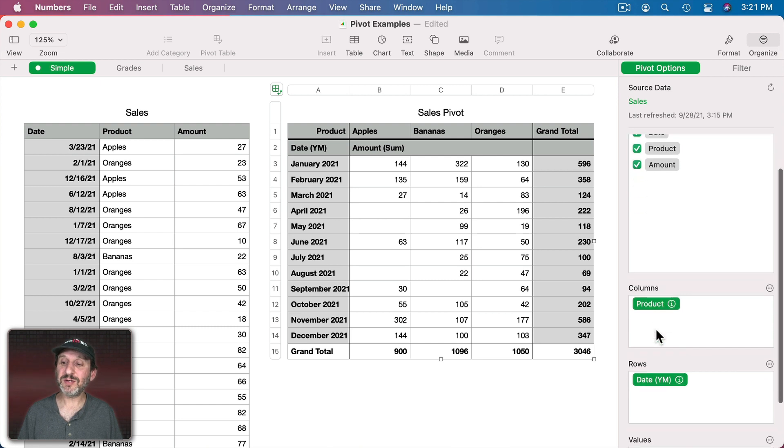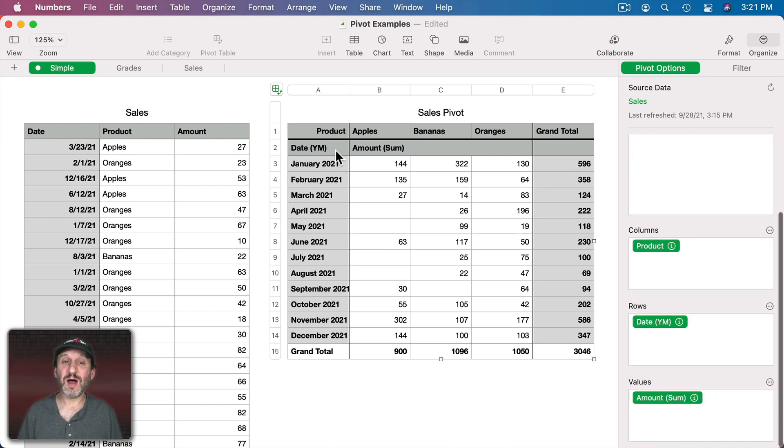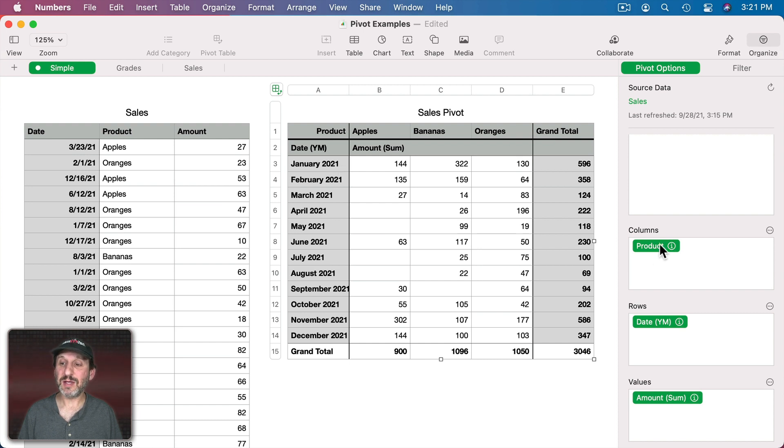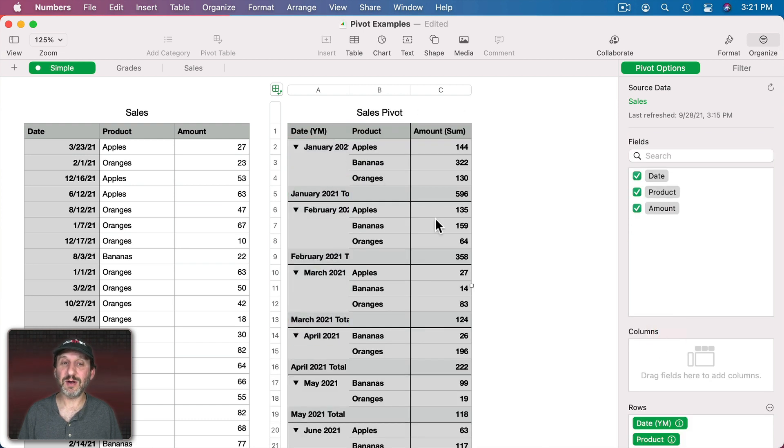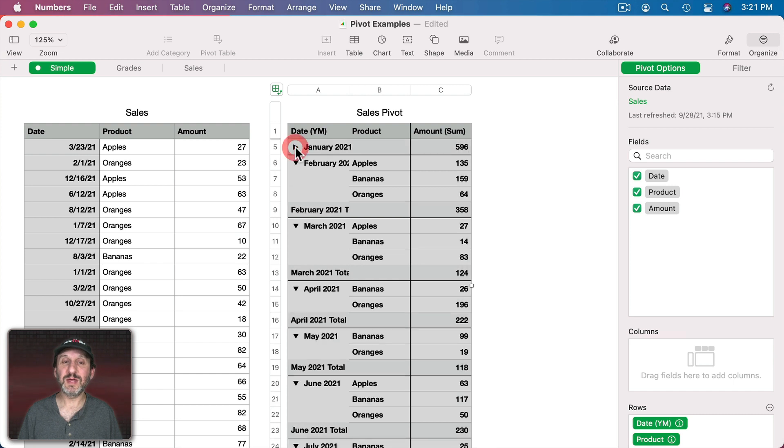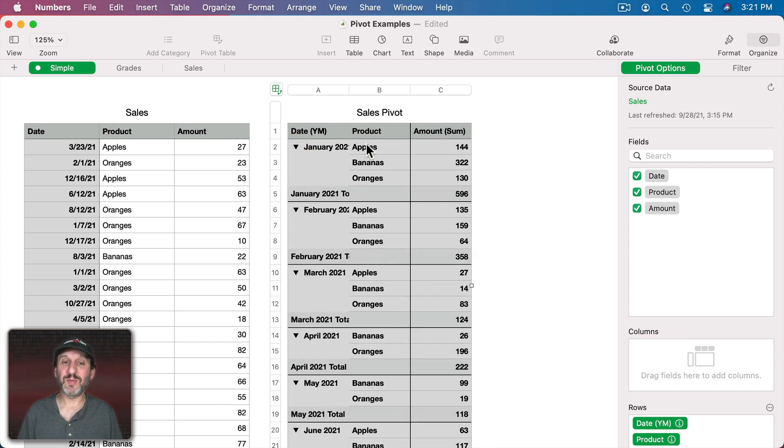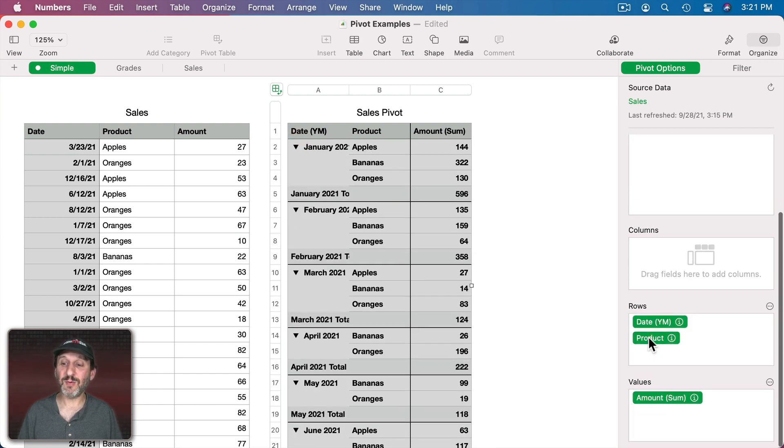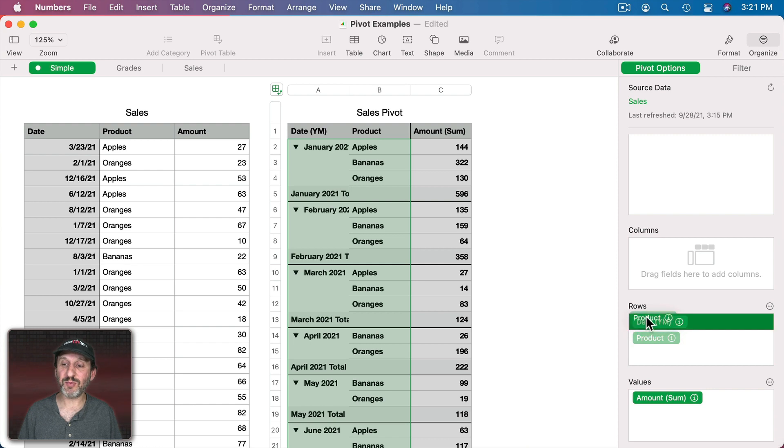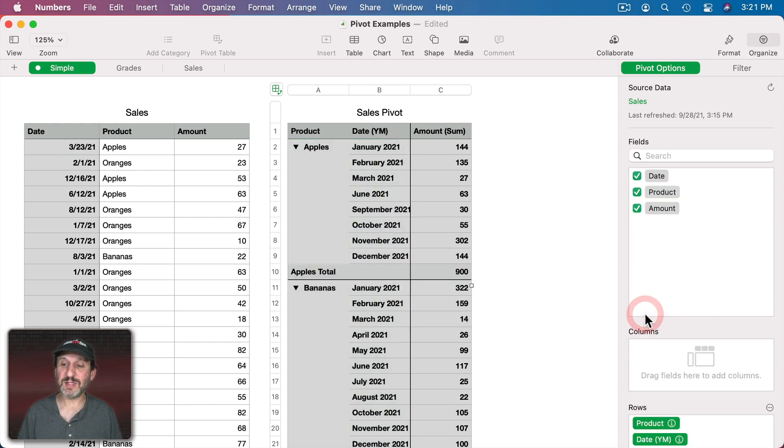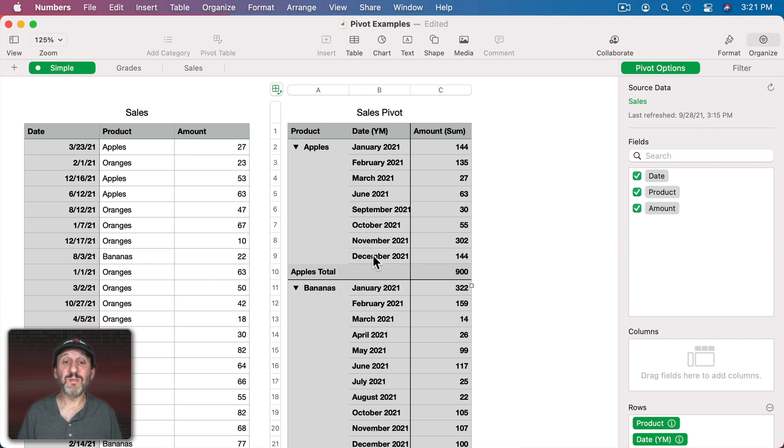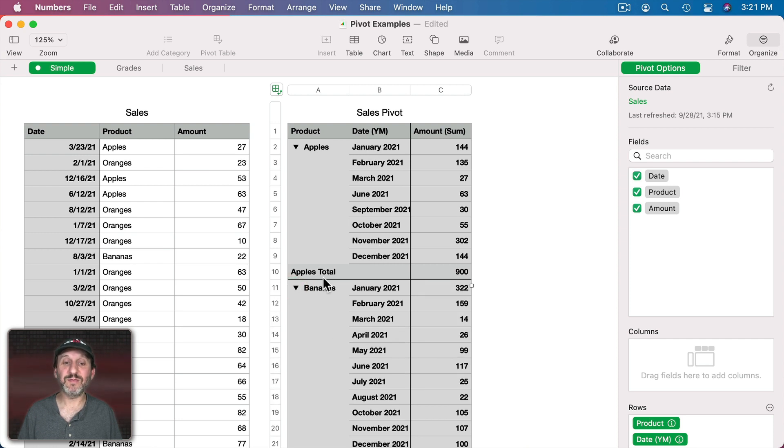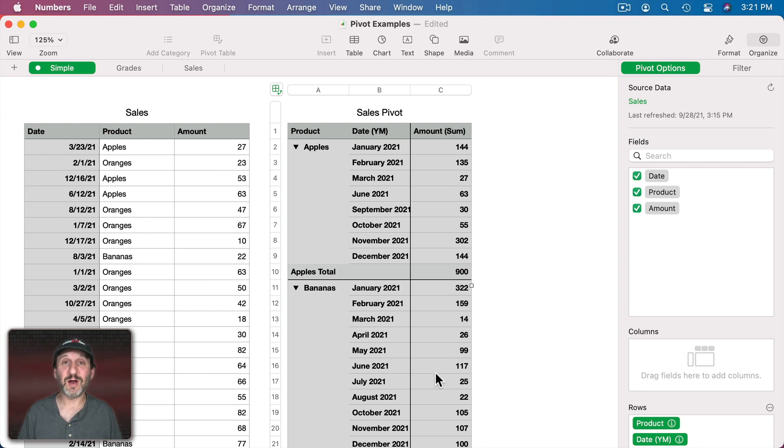You can even customize it beyond this. If I don't want the products to be in the columns I could drag it under here. Now you could see each month is expandable with the three products underneath it. If I want it to be the other way I could just drag the product on top of the date. Now you could see the products are the main thing with each month underneath. So I can hide or expand for each product here and just see the amount here on the right.